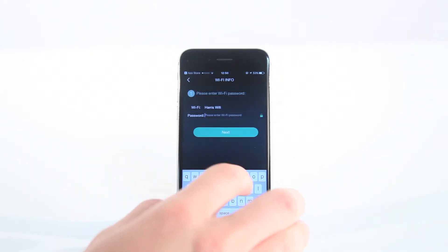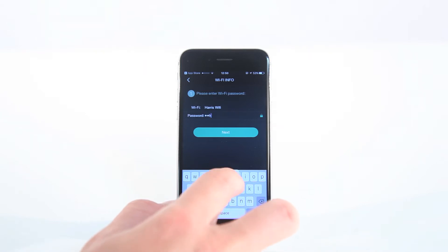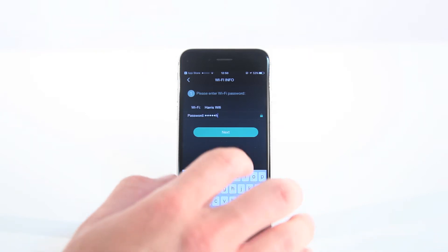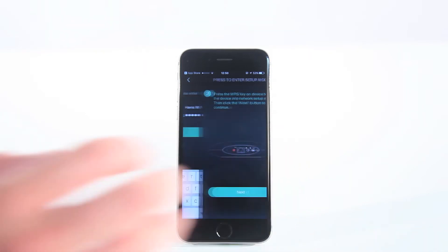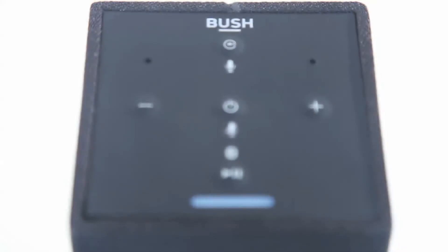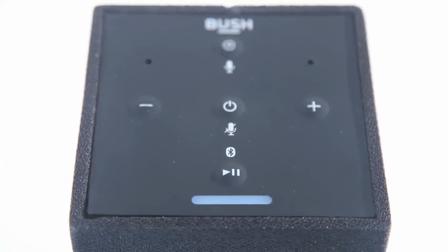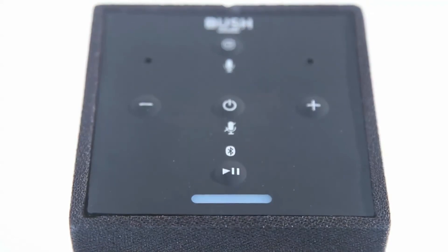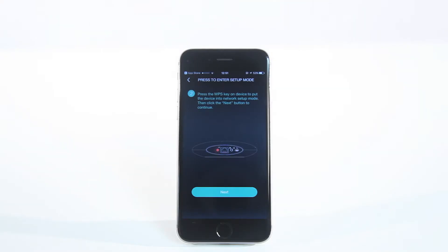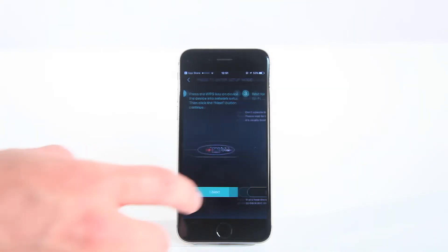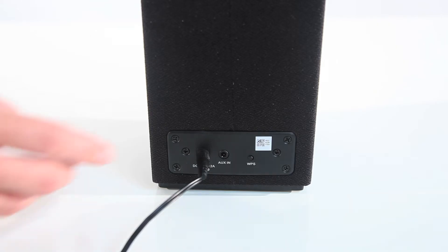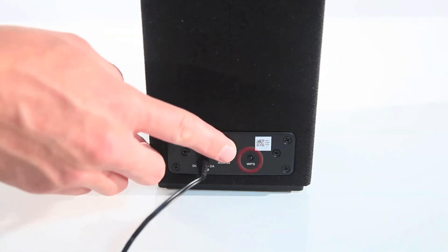On your smartphone, download the Muzo Player application, open the application, select Setup and wait for the white light to flash on the device. Follow the steps on the application.